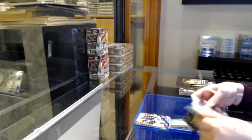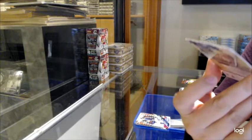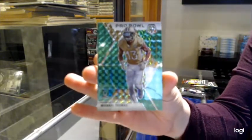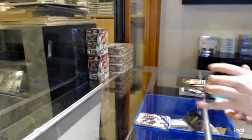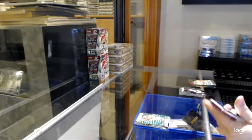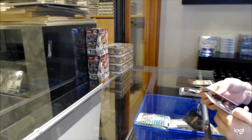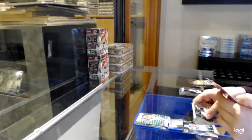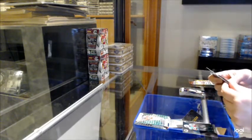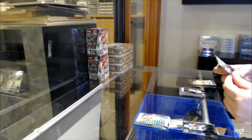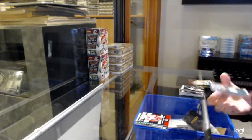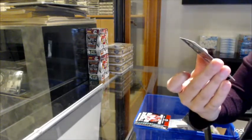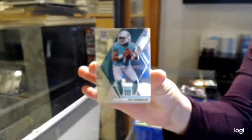And we've got a Pro Bowl green prism of Michael Thomas for the New Orleans Saints. Hey, you guys just told me about this guy. We've got a Touchdown Masters of Saquon Barkley for the Giants and a rookie of Tua Tagovailoa for the Miami Dolphins.